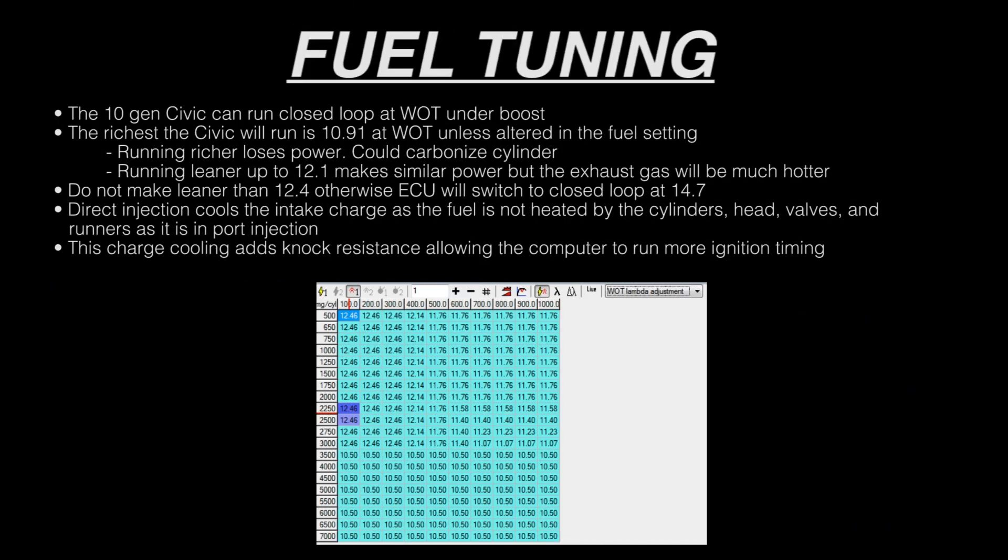The richest the Civic runs is 10.91 air fuel ratio at wide open throttle, unless it's altered in the fuel settings. Running richer loses power and has the possibility of carbonizing the cylinder. Running leaner up to 12:1 makes similar power, but the exhaust gas is going to be a lot hotter and the turbocharger is going to get a lot hotter, not good for the turbo. Do not make these values leaner than 12.4, otherwise the computer will stay in closed loop and it will stay at 14.7:1 air fuel.